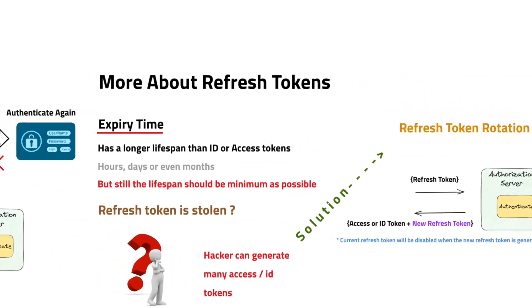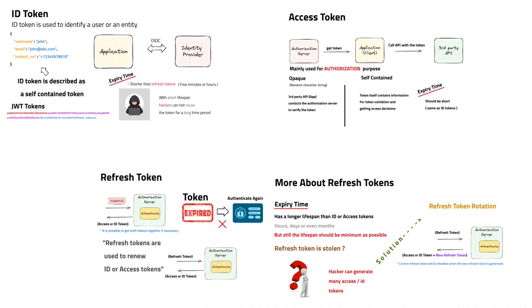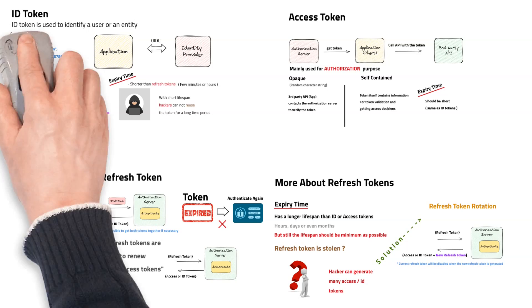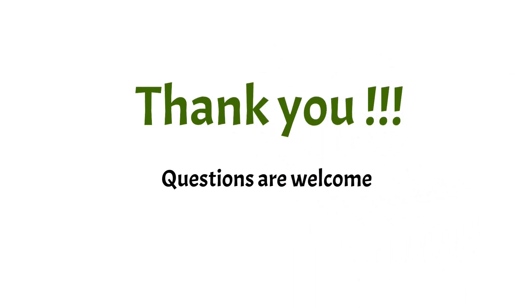I believe now you got a better understanding about the types of tokens used in OpenID Connect and Open Authorization protocols. If you have any question, please put them as a comment. See you in the next video. Thank you very much.